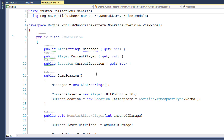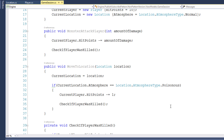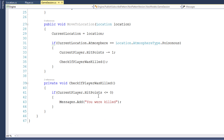This first example does not use the publish-subscribe design pattern. Here in the constructor of the game session class, we create a new player with 10 hit points. The game session class has a function for when a monster attacks the player — this function subtracts hit points from the player, then calls the check-if-player-was-killed function, which checks if hit points are less than or equal to zero and adds a message to the screen.